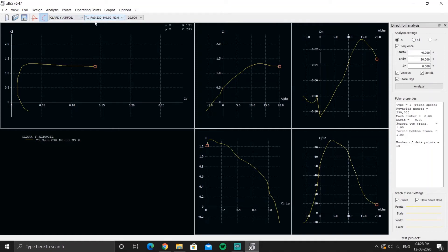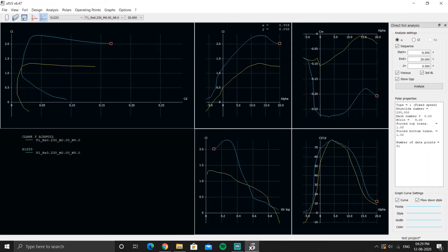Ncrit 9 relates to flow separation, which we're not considering here. If you want to see the same Reynolds number polar for different airfoils, select the different airfoils and hit the curve button again — you can then easily compare two airfoils at different Reynolds numbers and compare their properties.